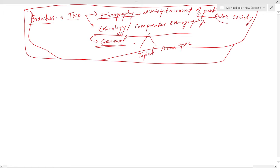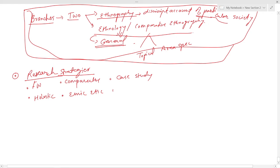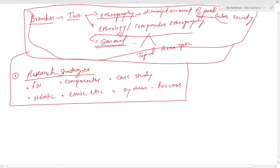Now the research strategies. These are nothing but: first, Field Work Approach; second, Holistic Approach; third, Comparative; fourth, Emetic; fifth, Case Study; and sixth, System and Process. As far as the branches and research strategies are concerned, these will be similar for Cultural Anthropology too.